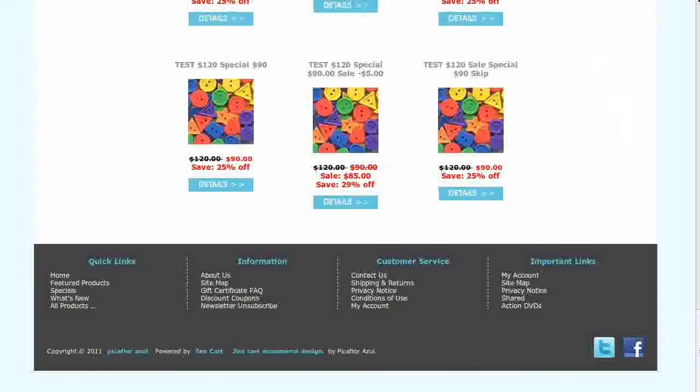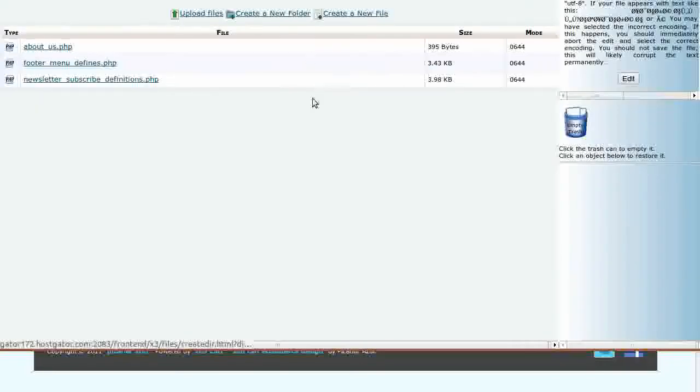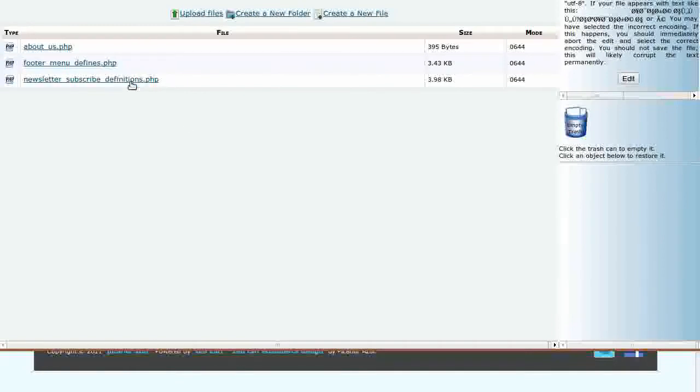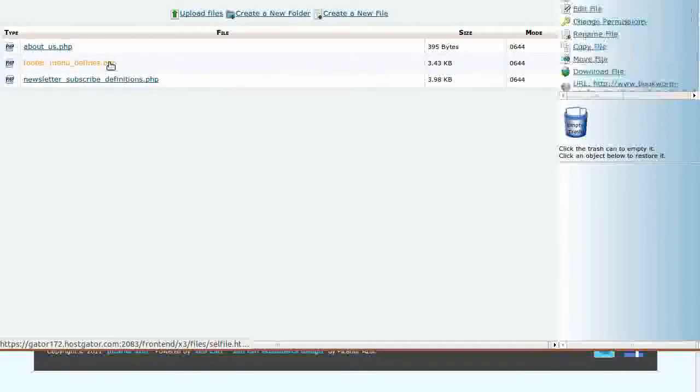Navigate to Includes, Languages, English, Extra Definitions, your Template Override Directory folder, and click on the footer menu defines PHP file.